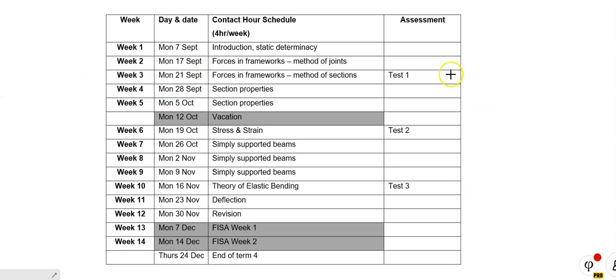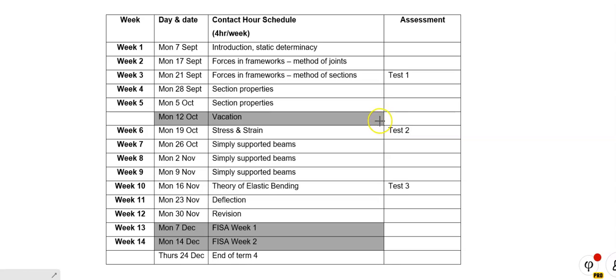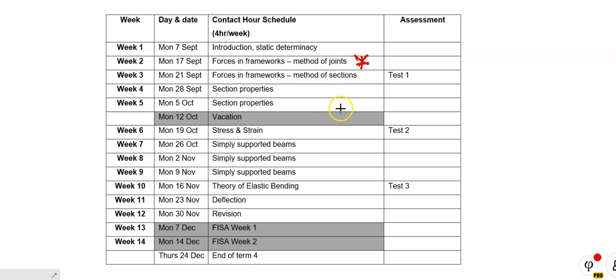So people, all I want to just really mention is, when you think back to ply mechanics, remember we did frames, we did analysis of frames. Well, there it is over there. Forcing frameworks, method of joints. It's exactly the same as we've done there.